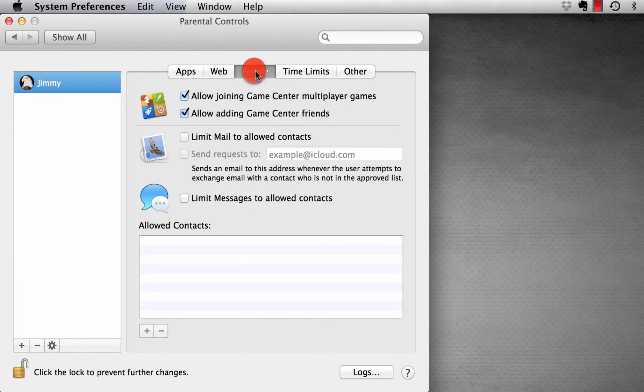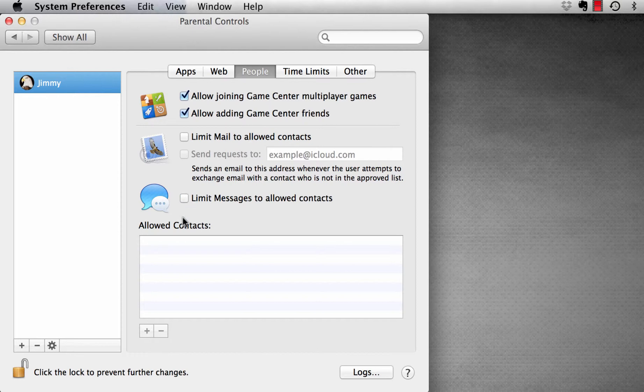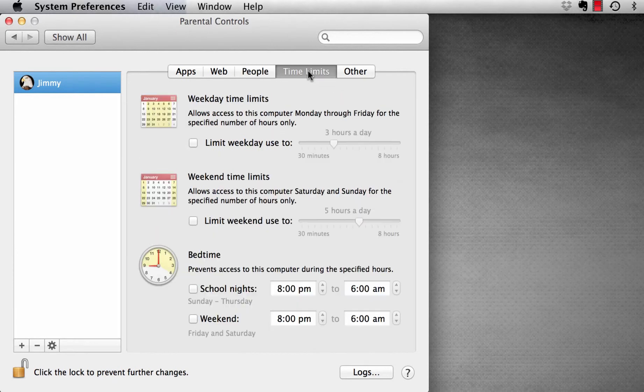These are people that they can connect to. It can help us learn who can connect to our children through their email account or through iMessage. So we can put in that list, the allowed contacts. We can control who gets access to communicate to our children.